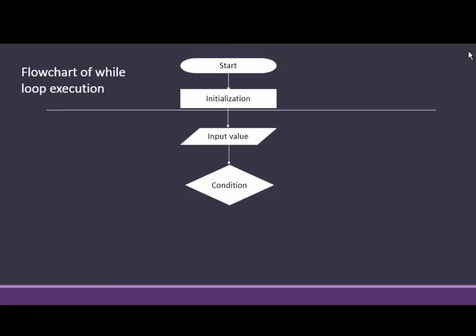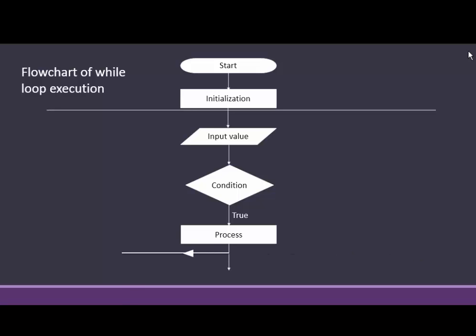Then give condition into while loop. If condition is true, then doing process until the condition is false.